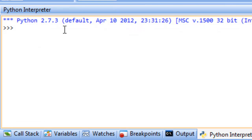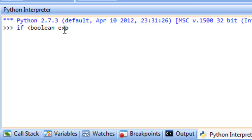Let's move to the Python interpreter and look at decision structures. The simplest type is the single-if. You use it when you want to execute something under a particular condition being true, but if it's not true you don't want to do anything else. The structure is: if, then a Boolean expression, then a colon, and below that the statement or set of statements to execute.